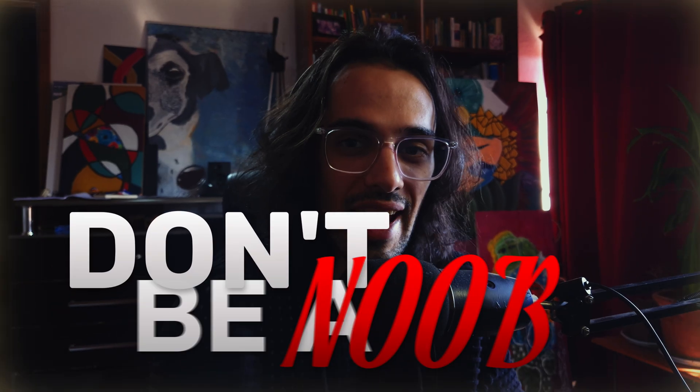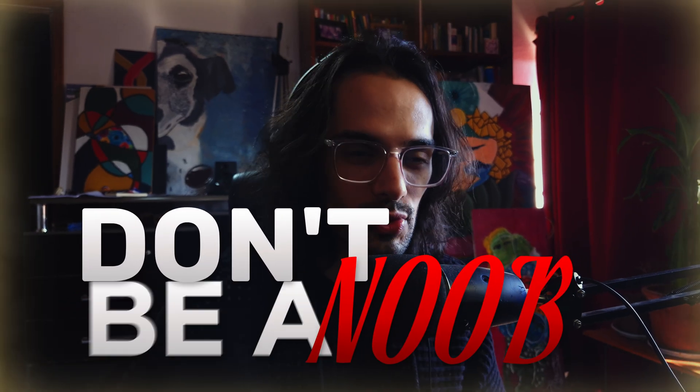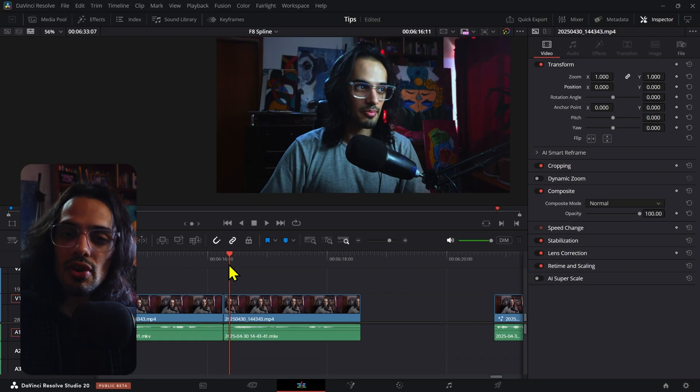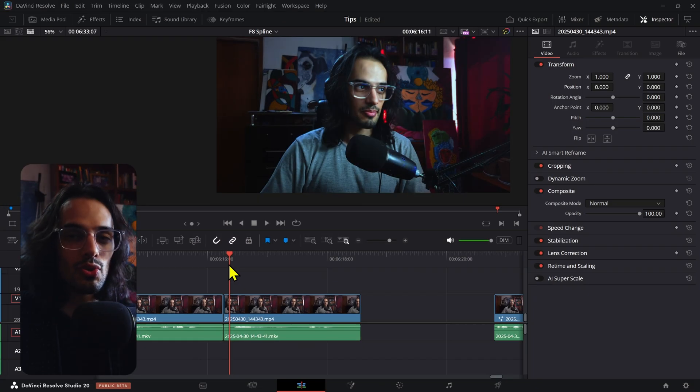In today's episode of Don't Be a Noob, I wanted to show you the quickest way of hiding a cut between two clips. There's not only one way of doing this, so let me show you two of them.